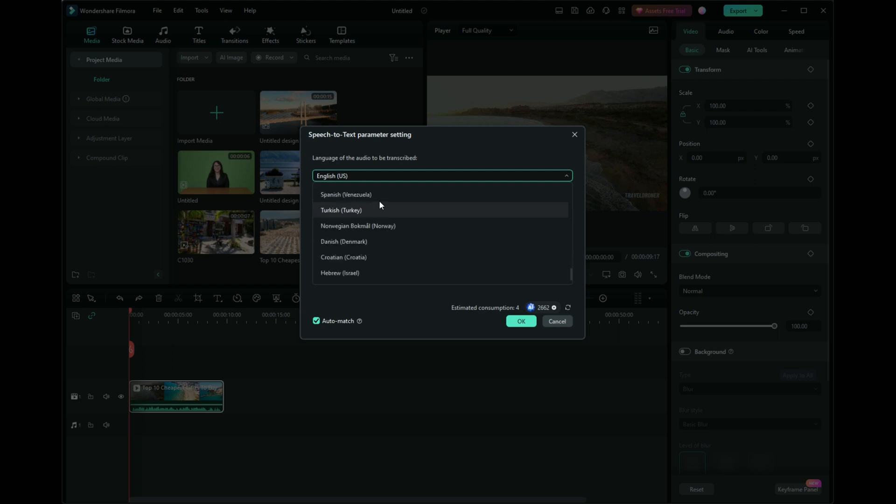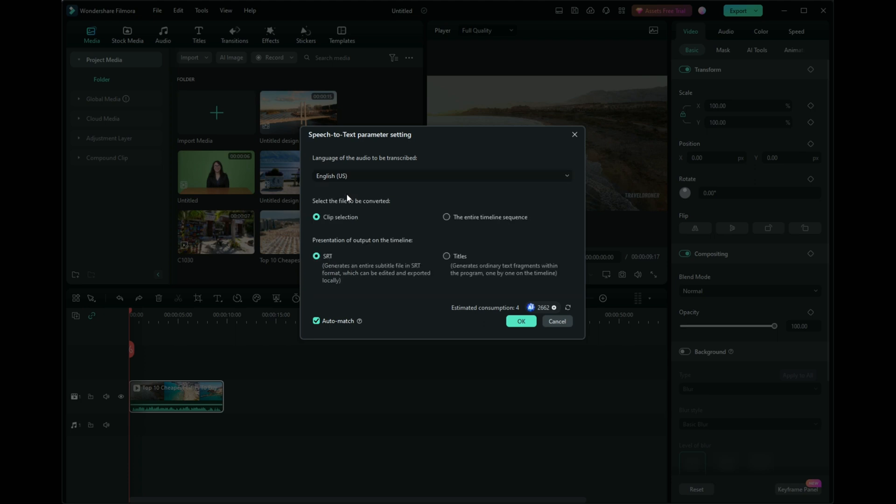Decide whether to generate subtitles for just the clip or the entire sequence. Choose the SRT format for Filmora to create a file you can use and edit within your project.